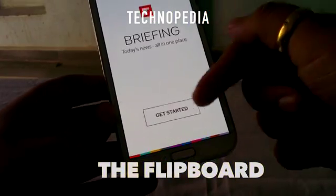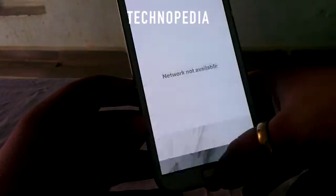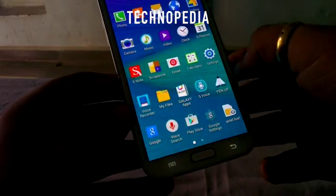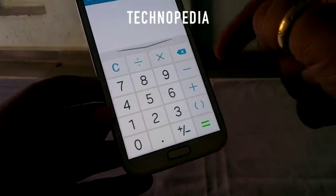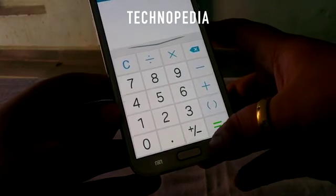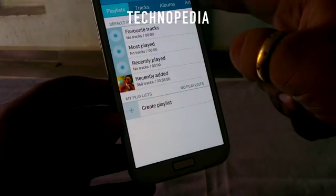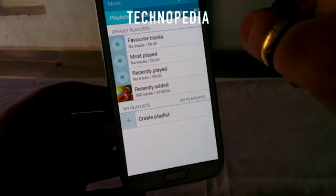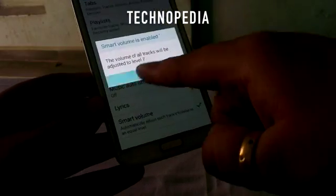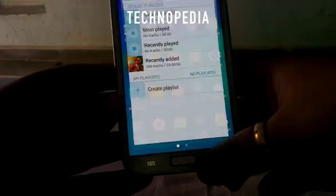Here is the Flipboard — it also works really great. Here is the app drawer, the calculator, and here is the music player, similar to the Note 4. Let's jump into the settings — smart volume, that's really cool.